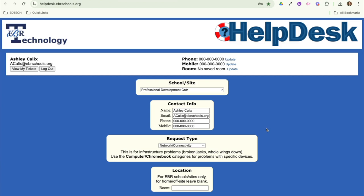So that is a quick rundown of the Helpdesk system. I hope you found that helpful and don't forget to use it anytime you have any kind of tech issue.